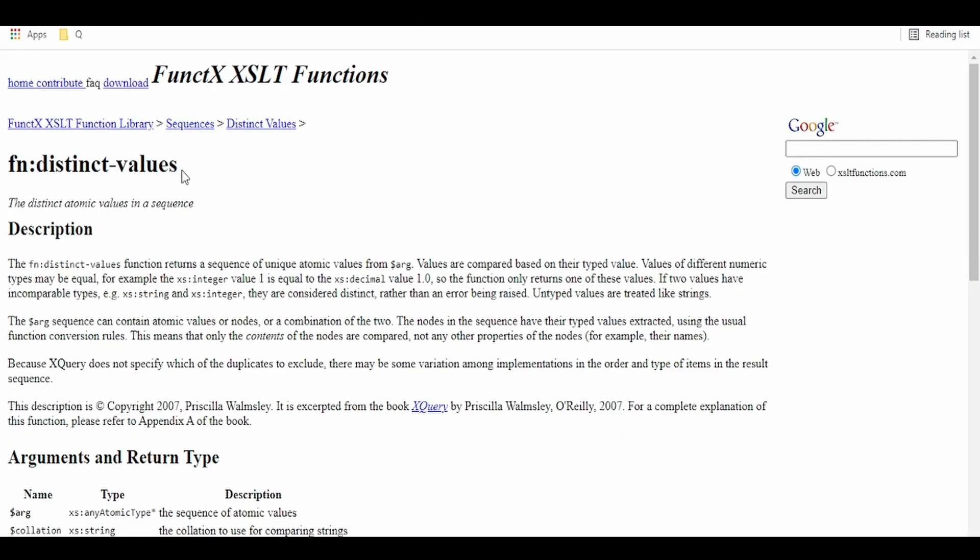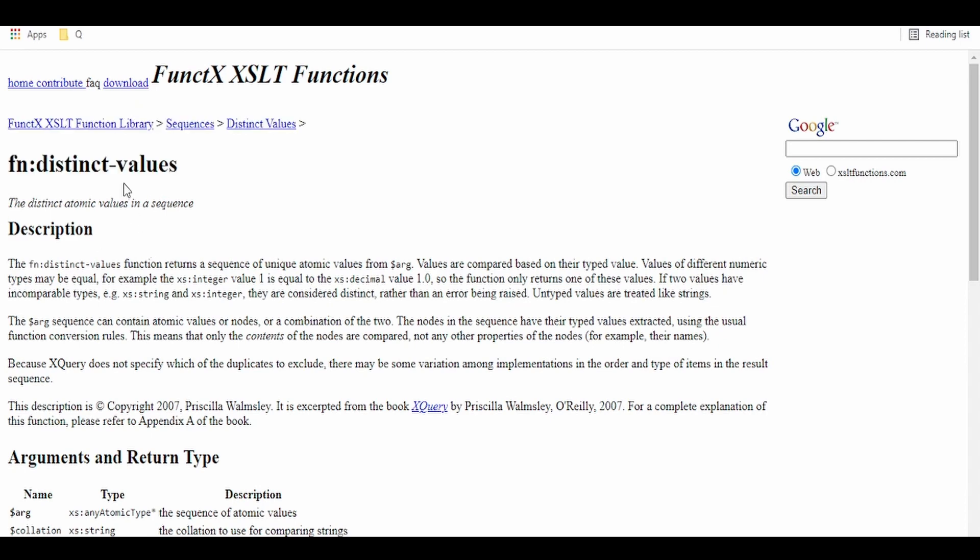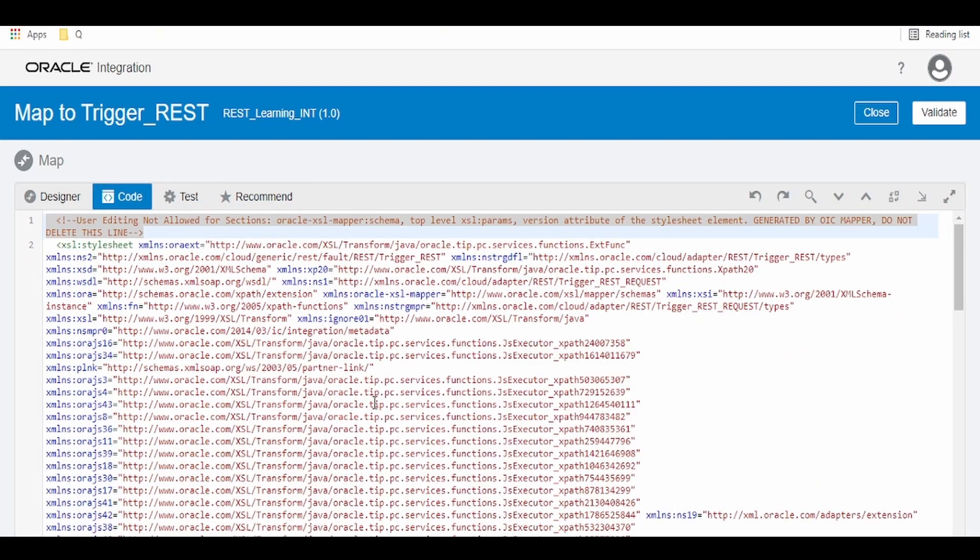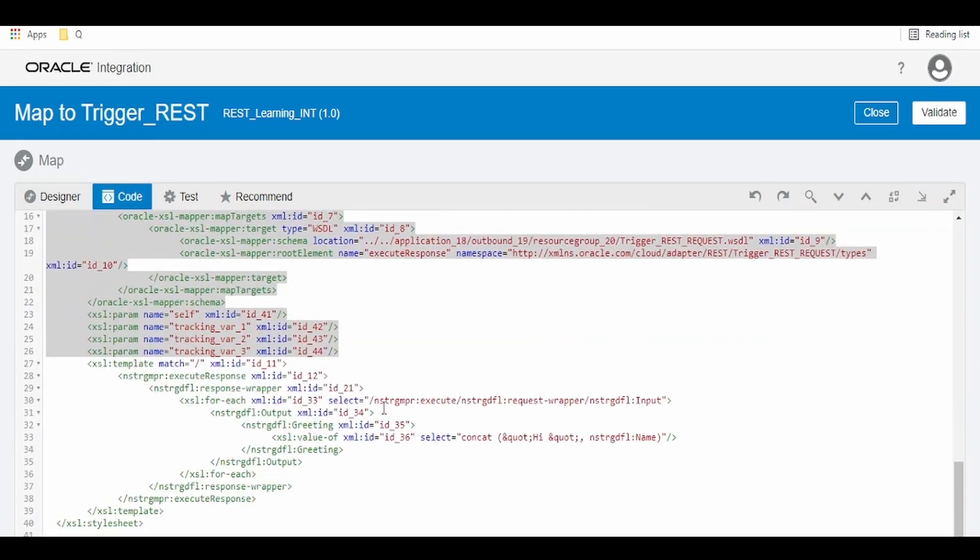What I am going to do is copy this XSLT distinct values. This function is not available in OIC out of the box. What we have to do is switch to code view.